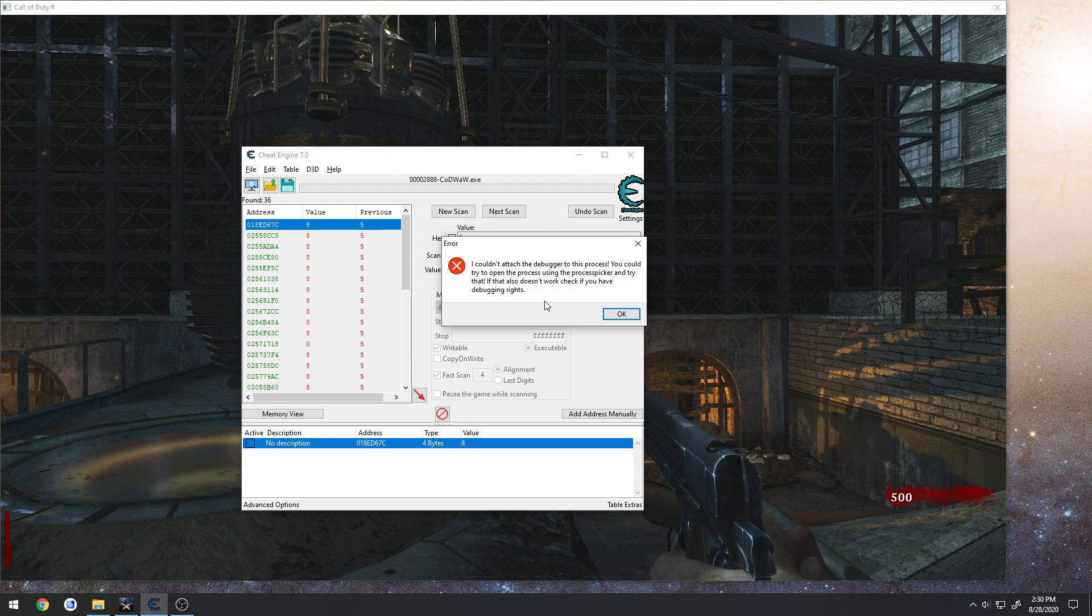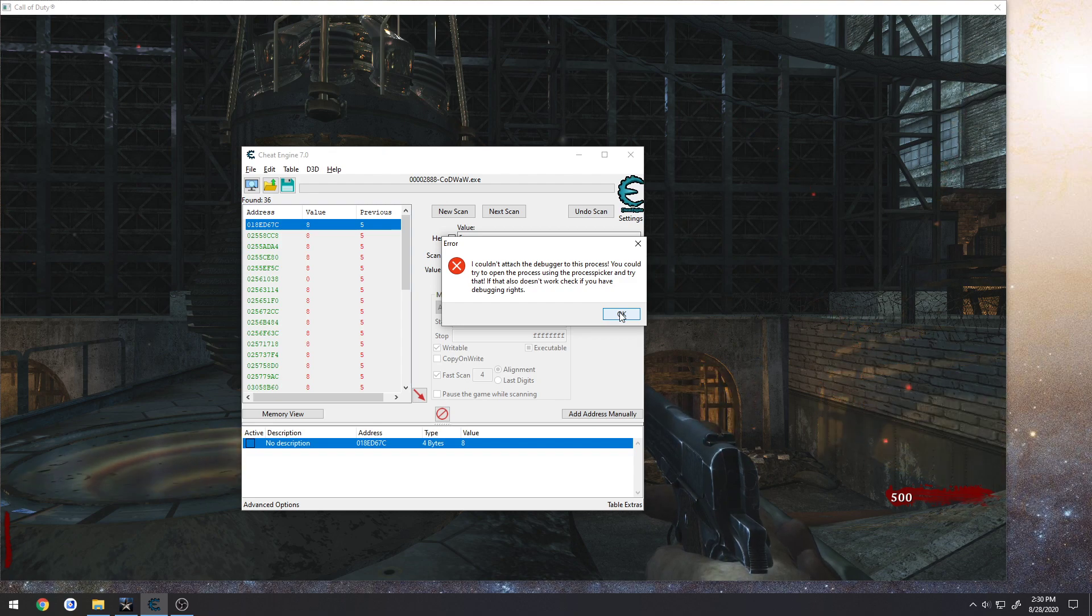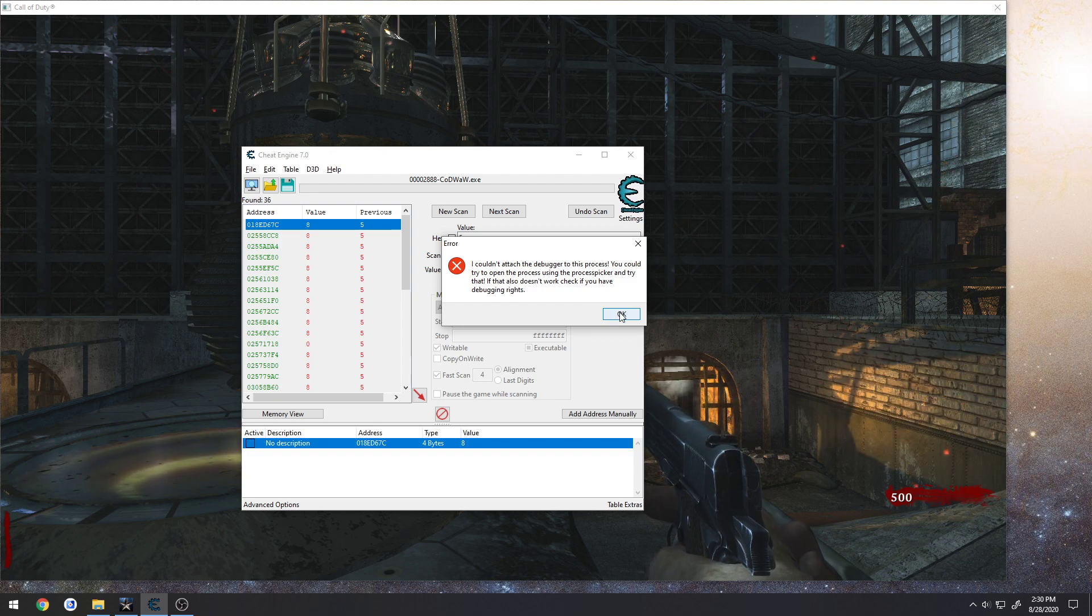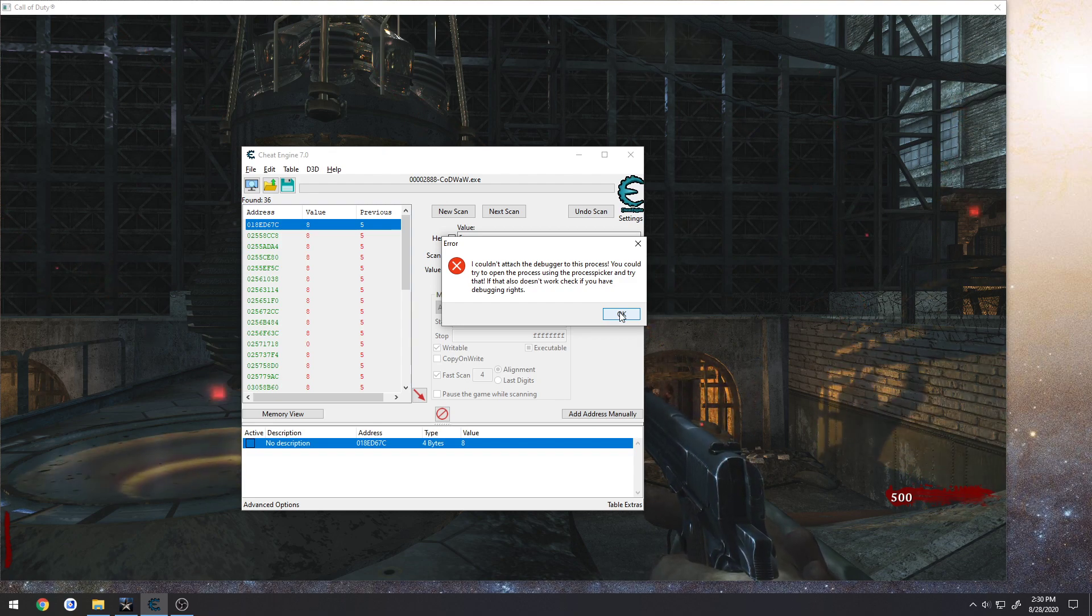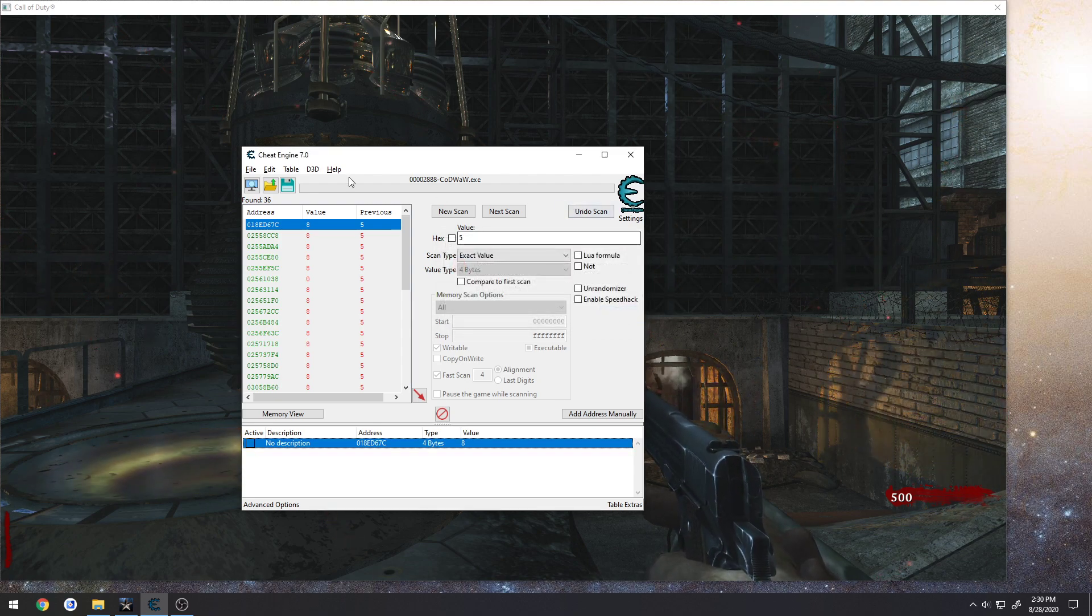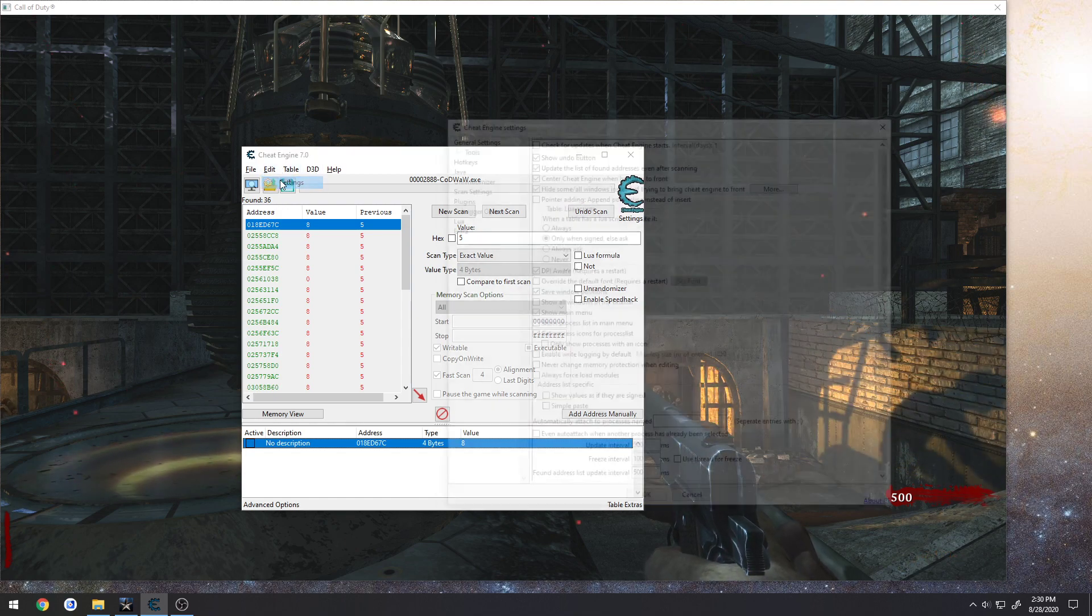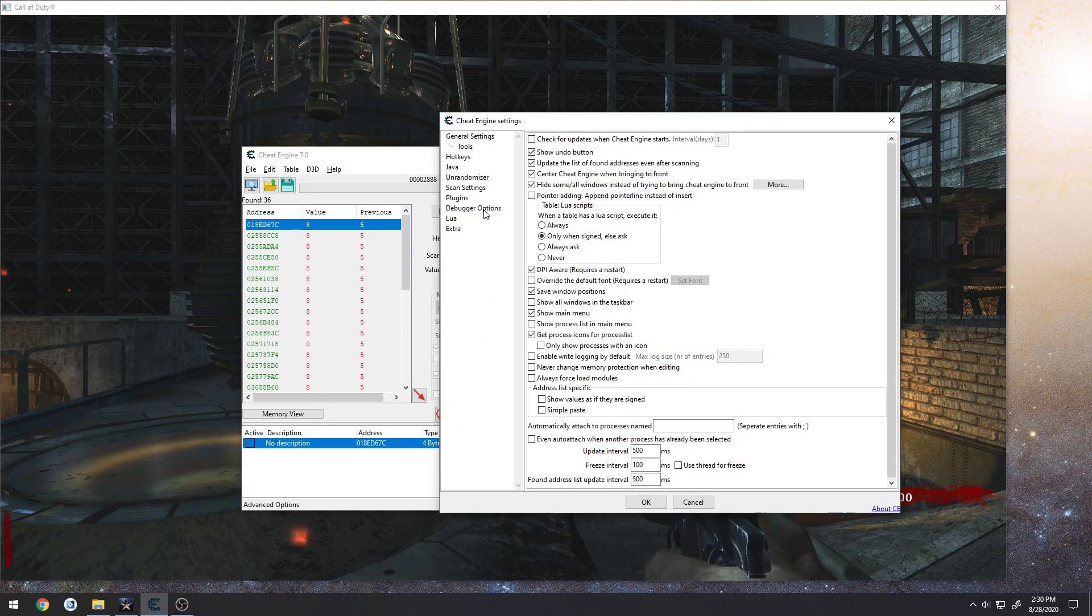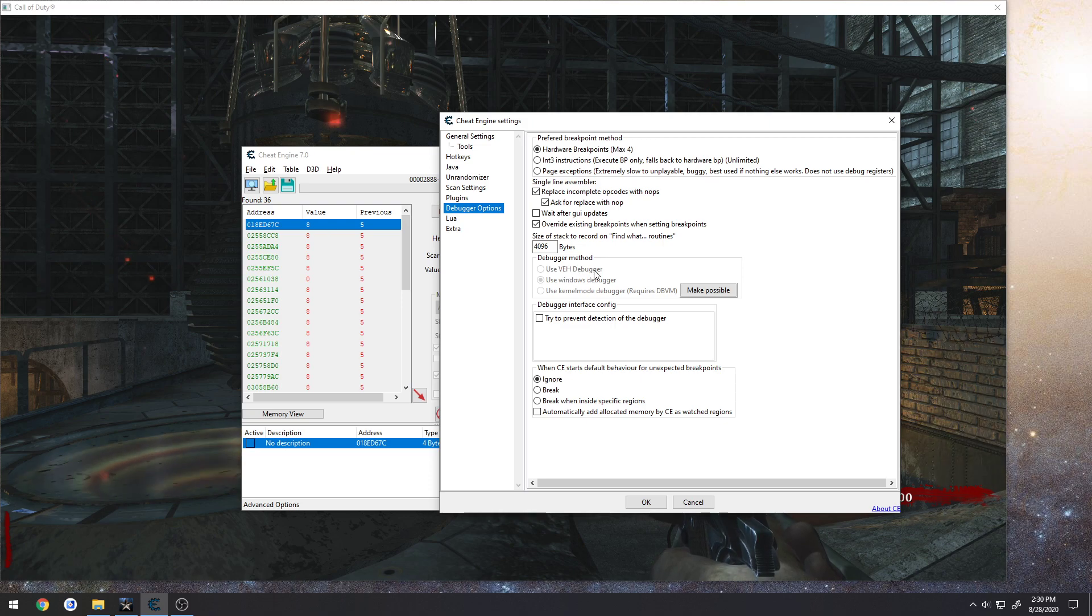So one way that's pretty common to go about doing that, but it doesn't seem to work, at least for me in this game, is to use, let me show you, go to Edit, Settings, Debugger Options, to use VEH Debugger.